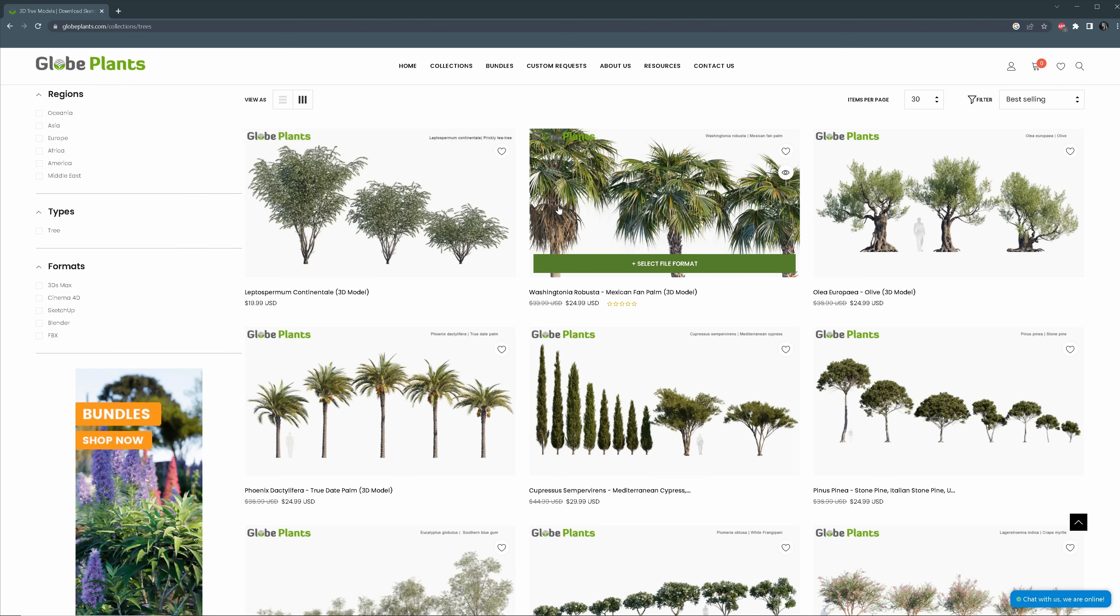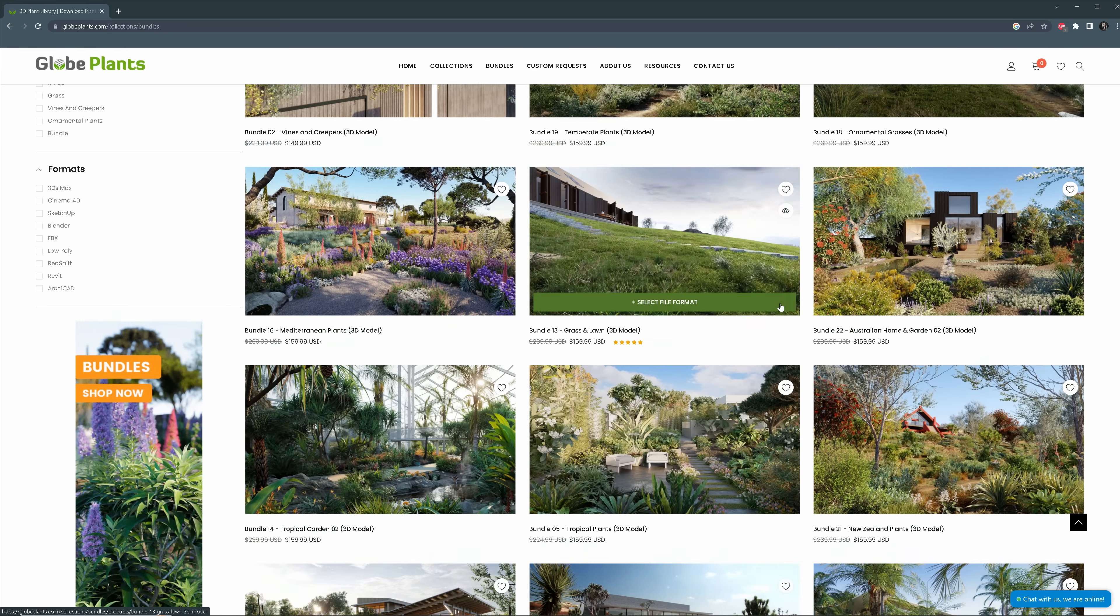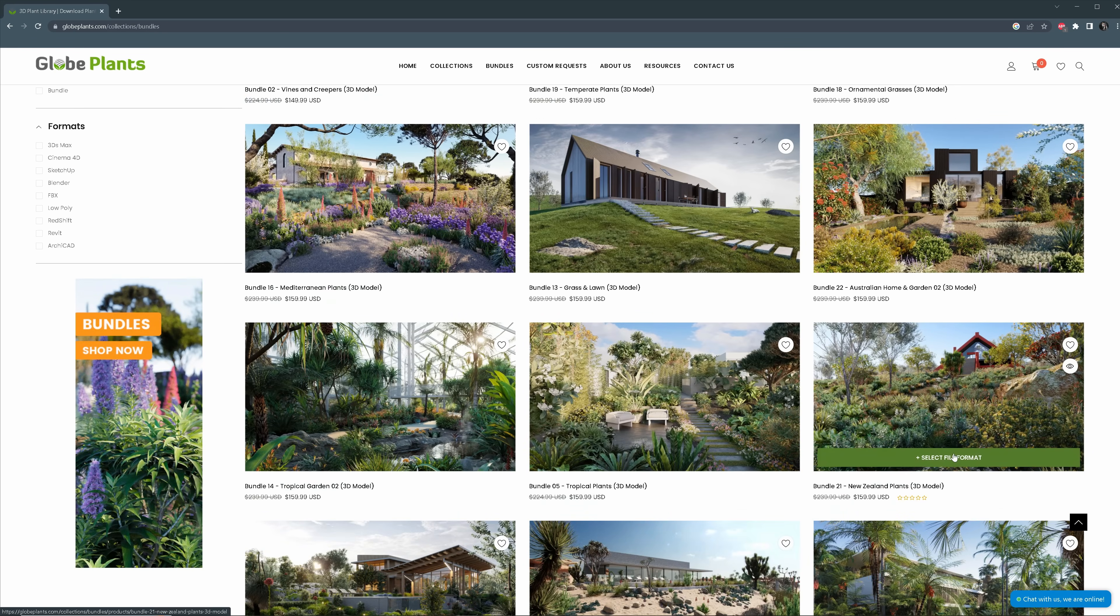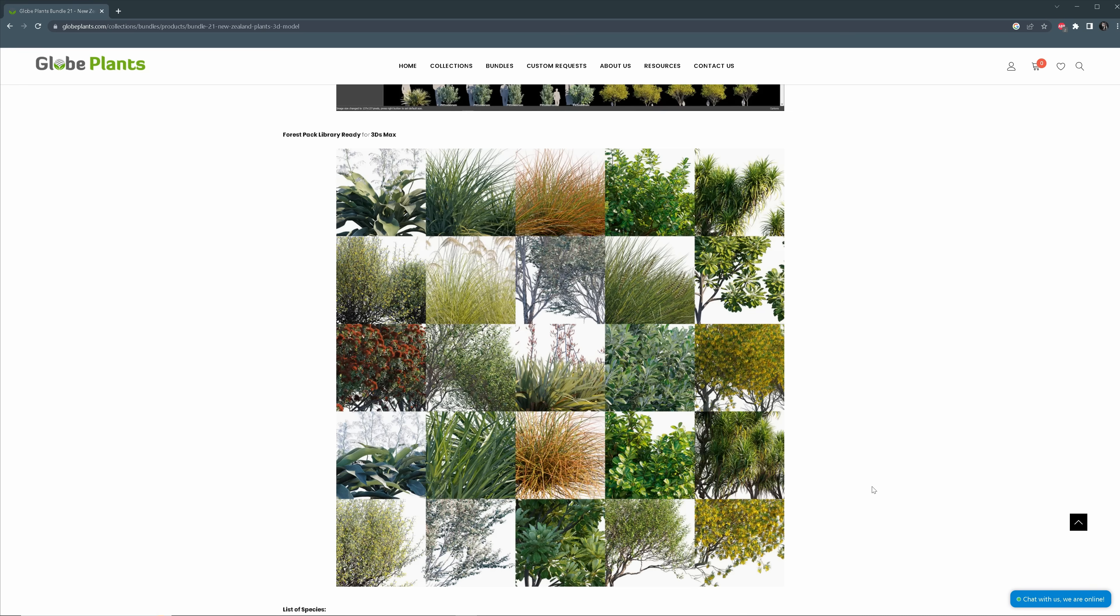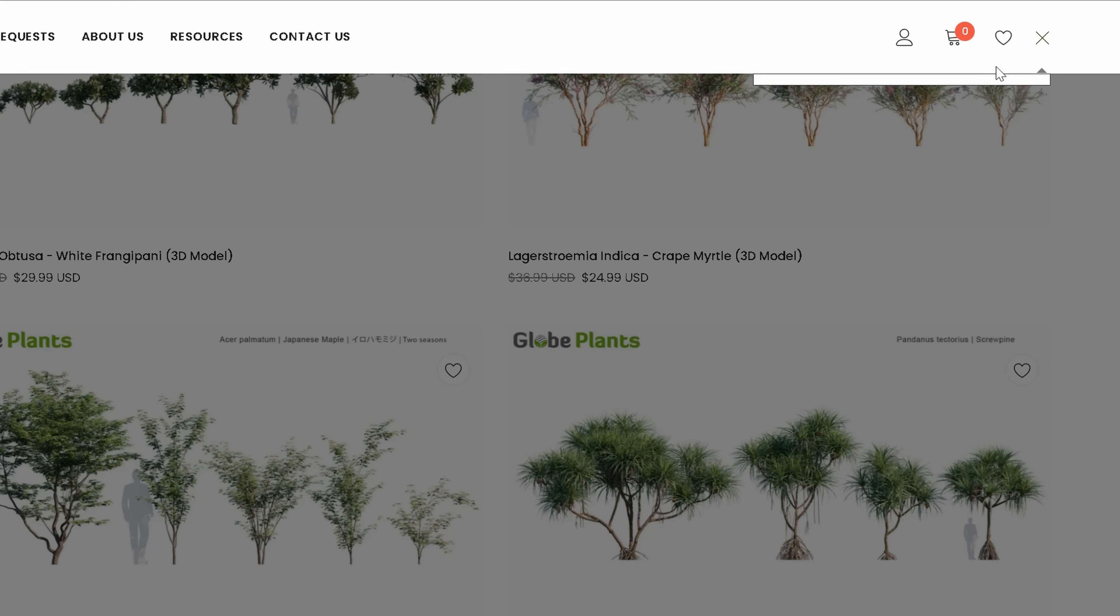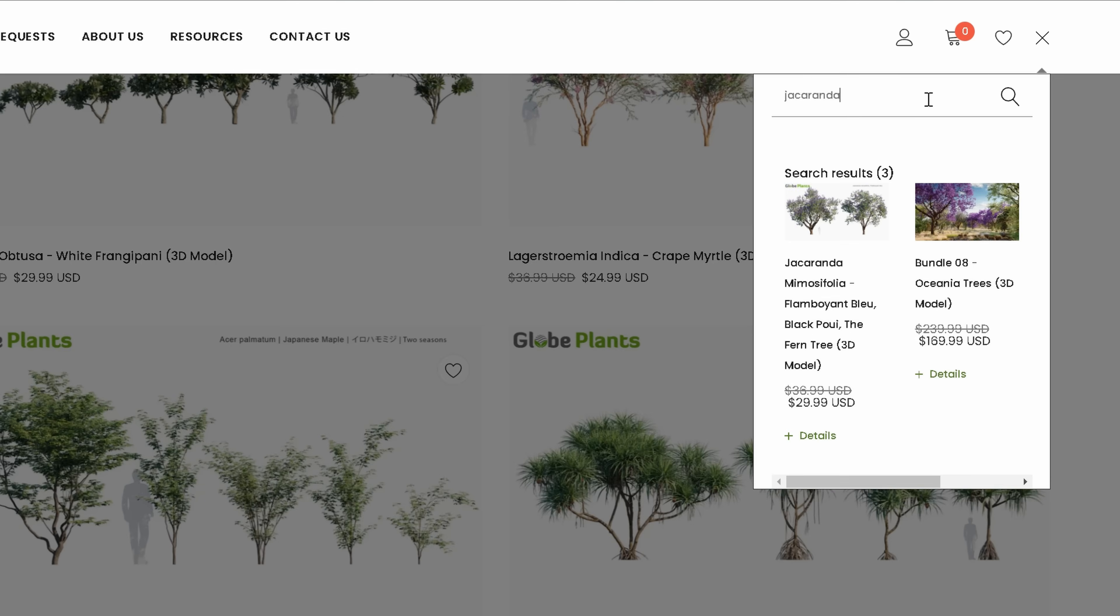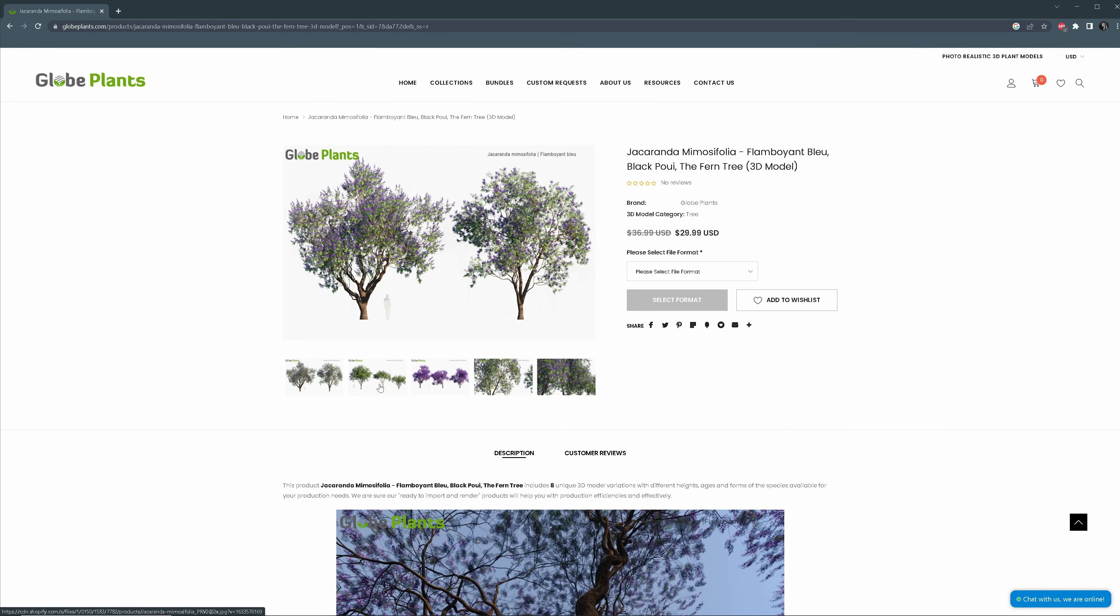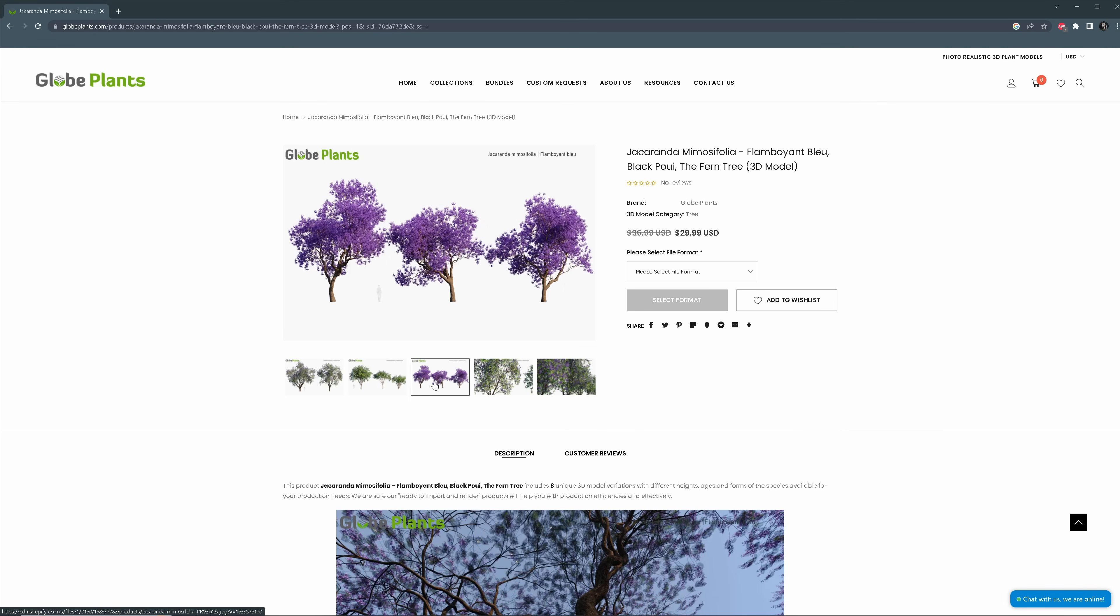You can buy individual models or bundles. It's very convenient. Let's say you work on a project in New Zealand. Just choose this bundle and you are covered. They create exact plant species. My client wants a jacaranda tree, so here it is. You get not only these models, but also different growth stages.